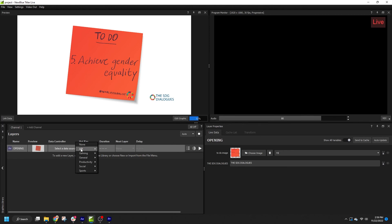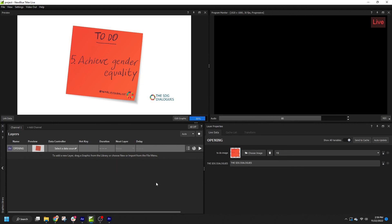It is important to remember that only text and images are supported as variables in After Effects projects. If you want to use additional types of variables in this production, please refer to my video on preparing a motion graphics template for Titler Live.